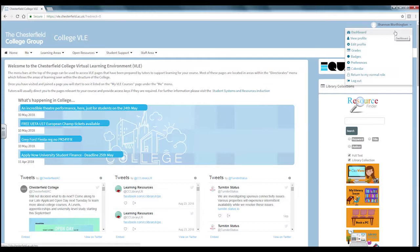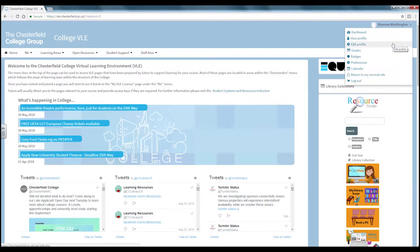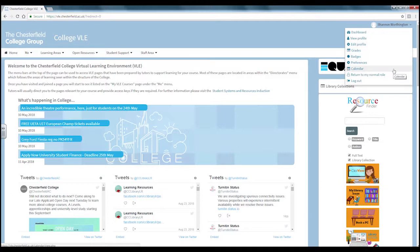Using the dashboard tab you can see your courses, view your profile, edit your profile, view your grades, your badges and edit your preferences. You can also see a calendar and log out.